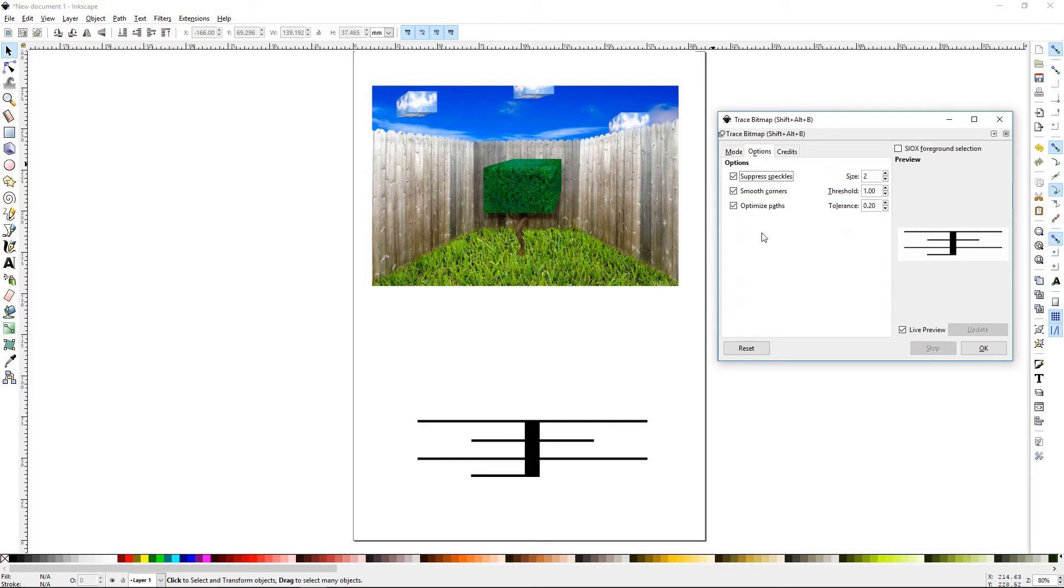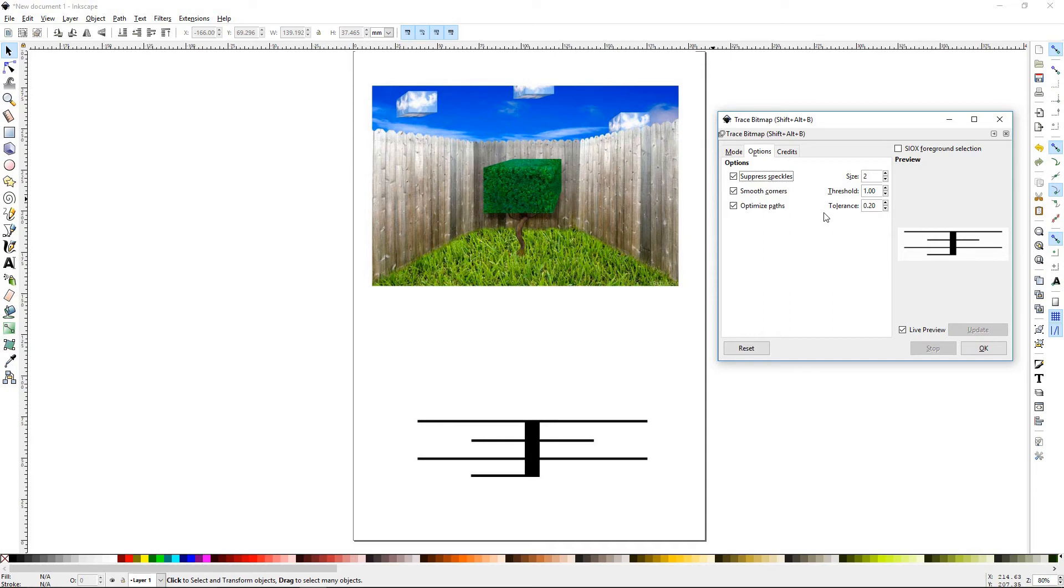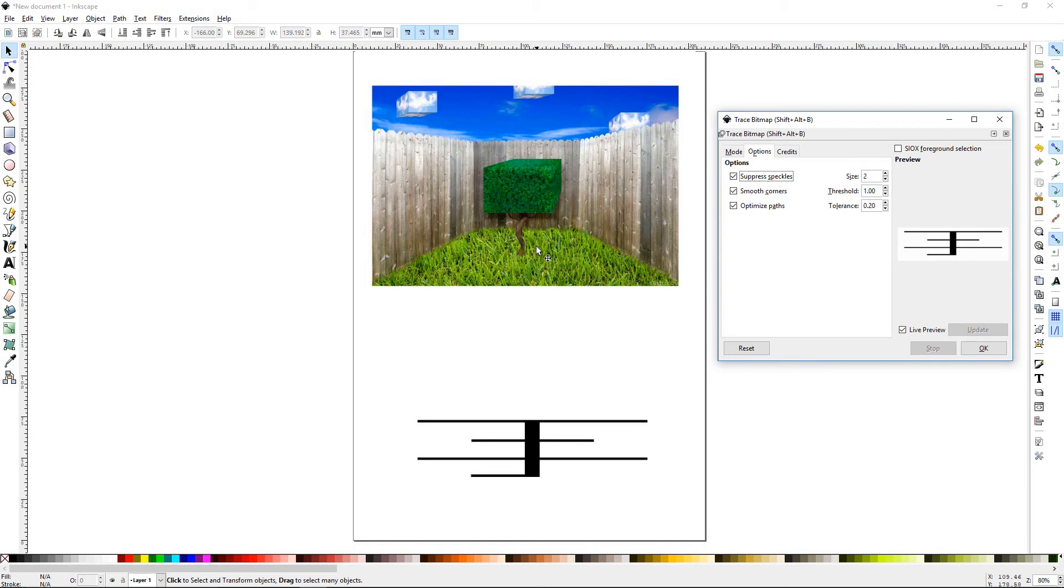Suppress speckle, smooth corners, and optimize path. Suppressing speckles is removing all the little dots. Smoothing corners is just what it says. It's going to try to round everything out, smooth everything. And optimizing the paths is going to cut down on extra paths and different little pieces. So if you're making paths with nodes, it might only take 200 nodes to make this, it might take like 2,000 to make this. You can optimize those paths to cut down on those numbers.